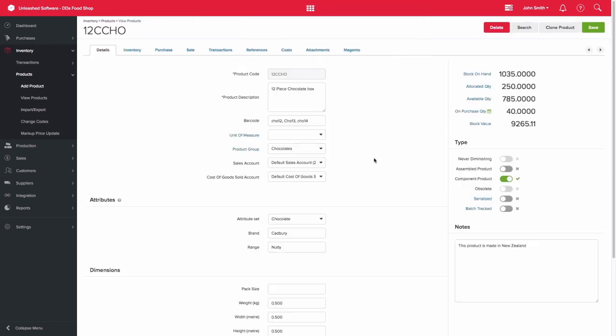Let's then go check our product record for my 12-piece chocolate box set to see if the attributes have been successfully imported.